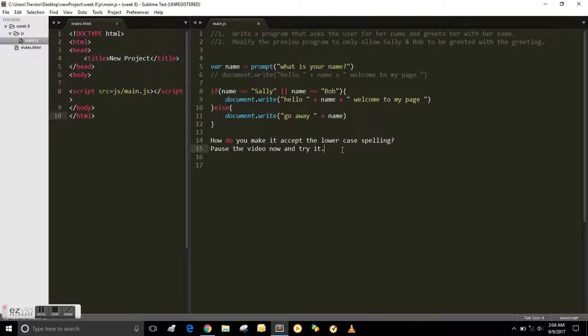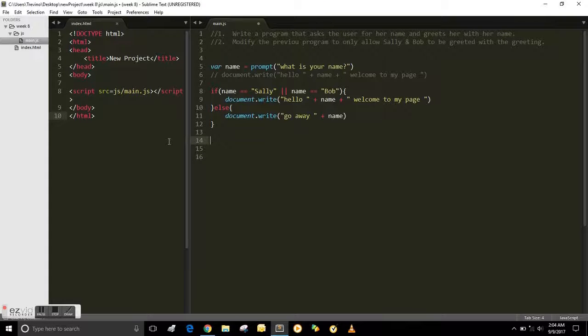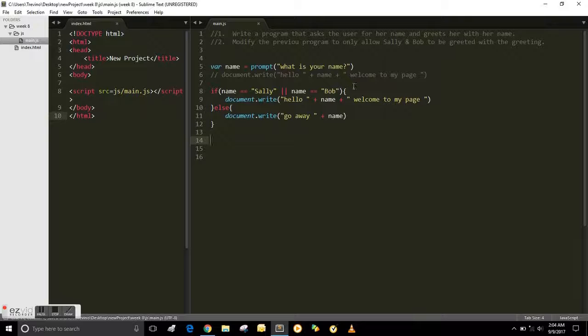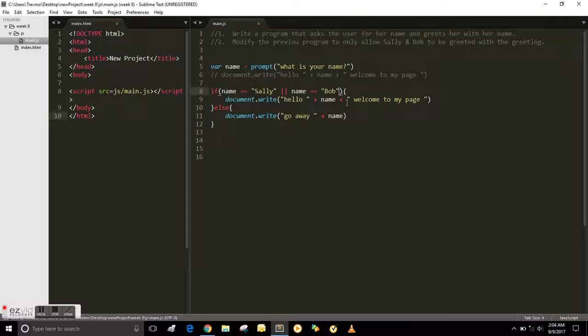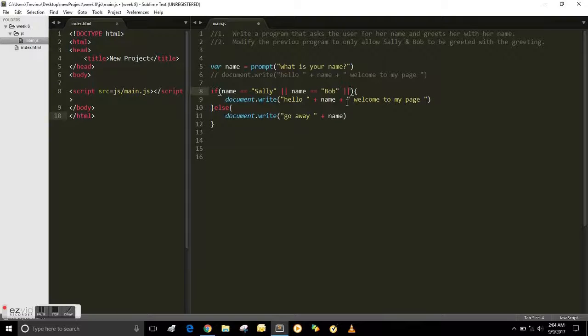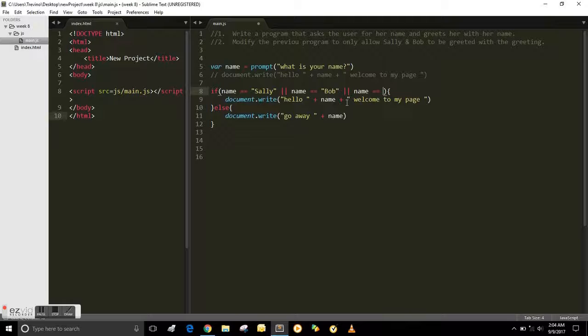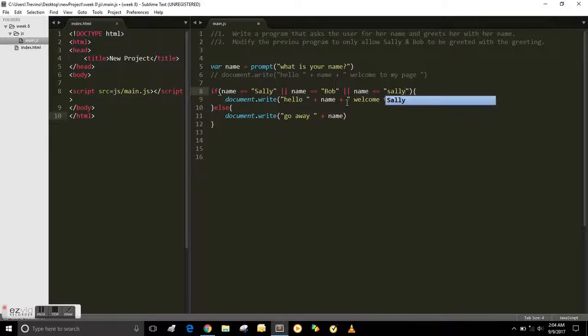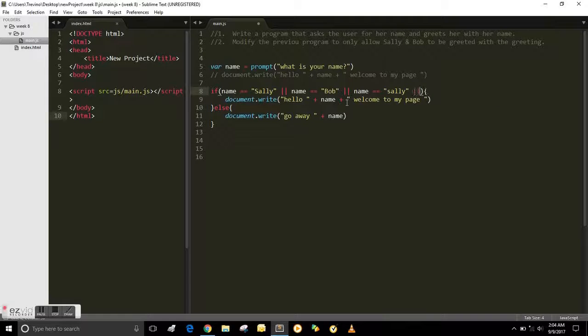And it's the most obvious thing. Okay, we're back. And yeah, the most obvious thing is to put another or statement, or operator, logic operator. And use lowercase.